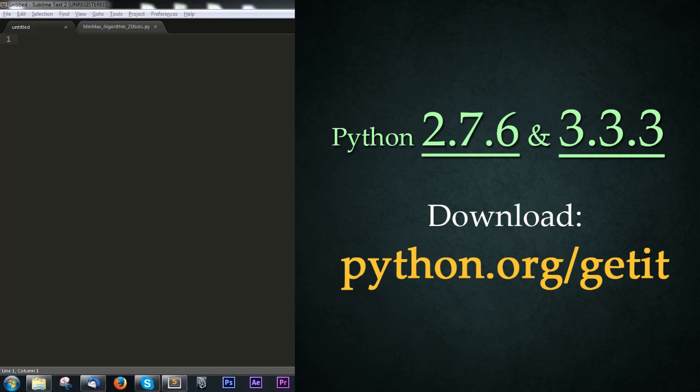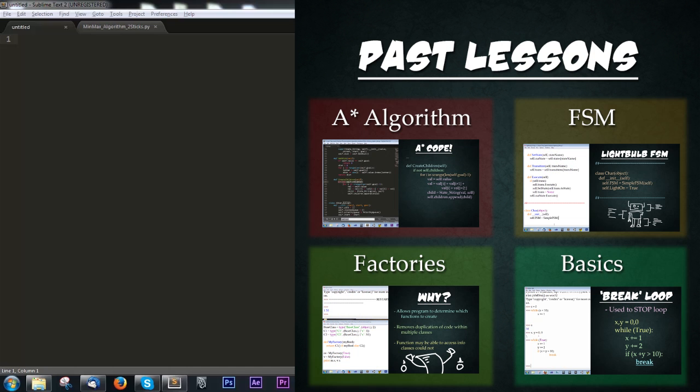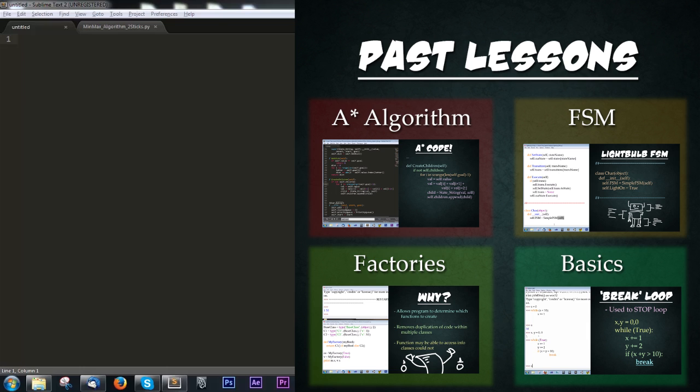You can download these versions of Python from python.org/getit. Today we'll be focusing on the Min-Max Algorithm. This will build heavily on past lessons, so feel free to go back and watch them again if anything is unclear.